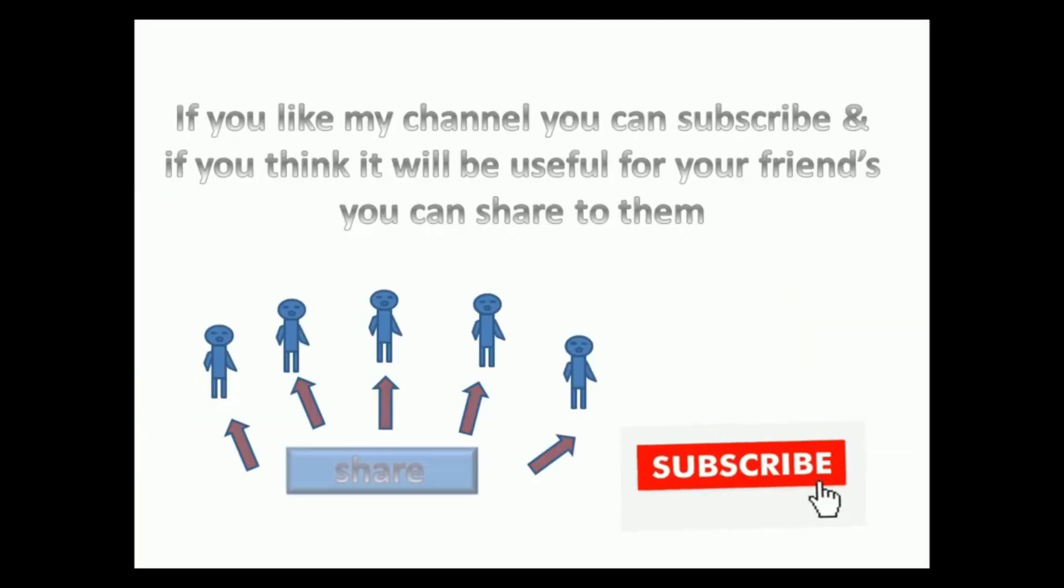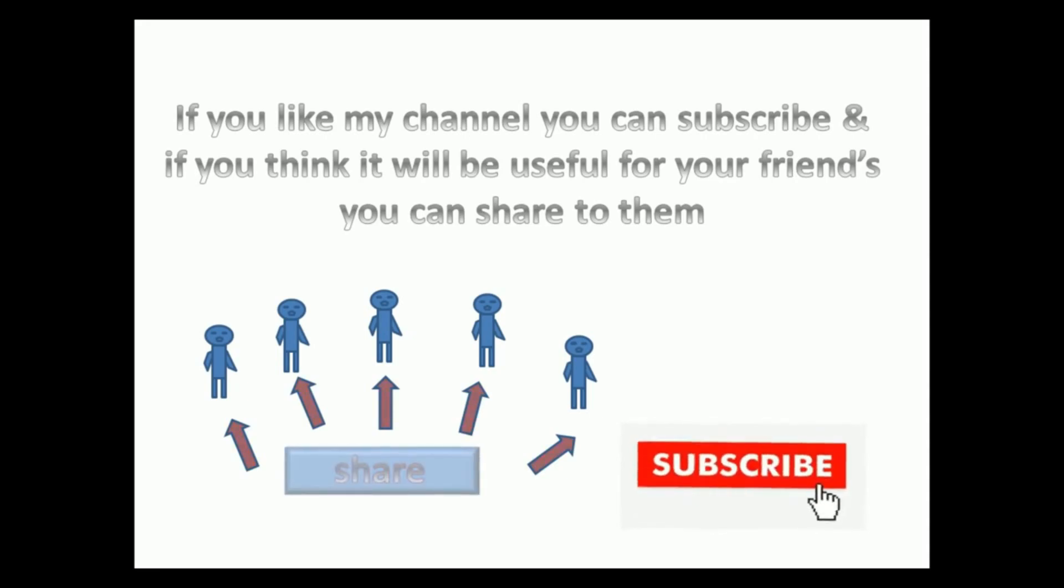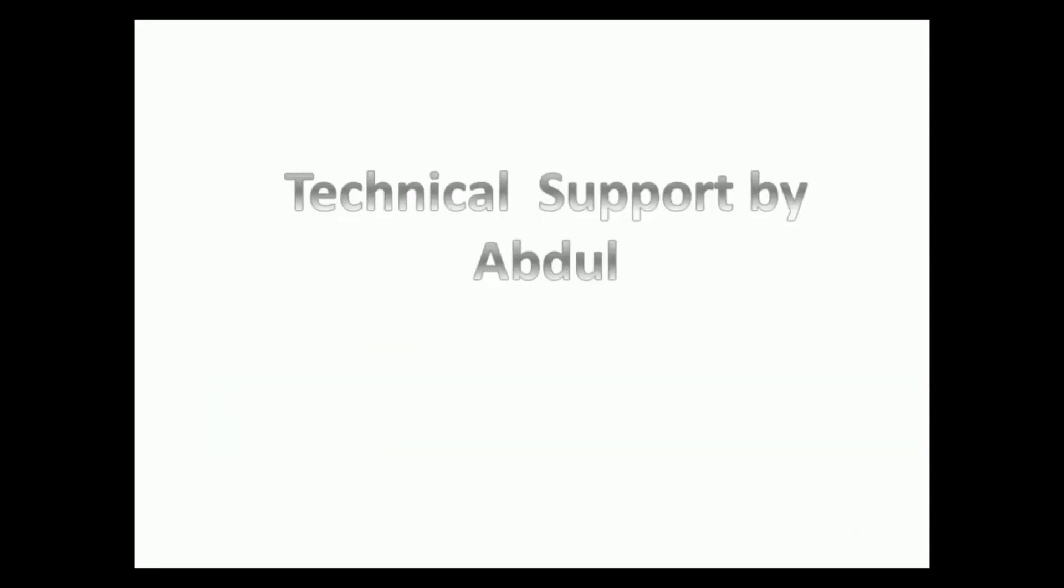You can subscribe if you think it will be useful for your friends you can share it. Thank you for watching this video.